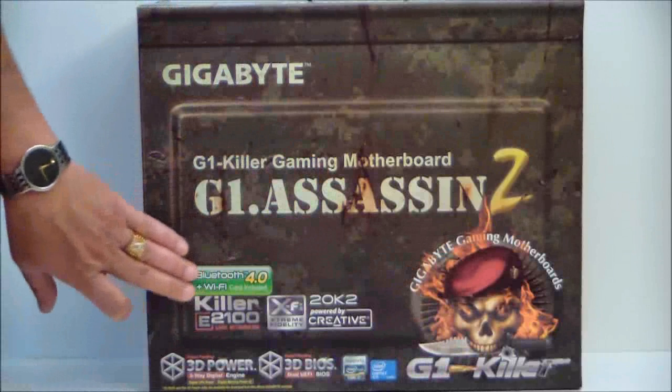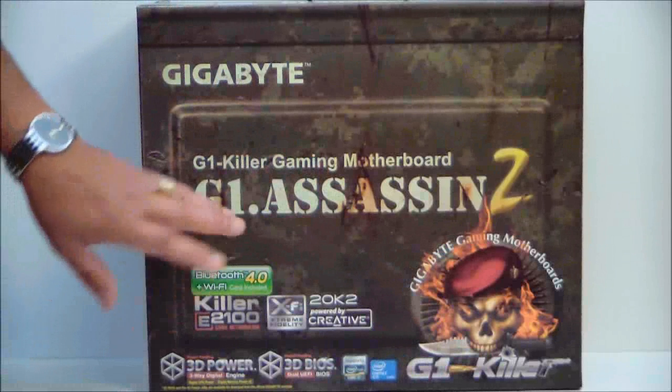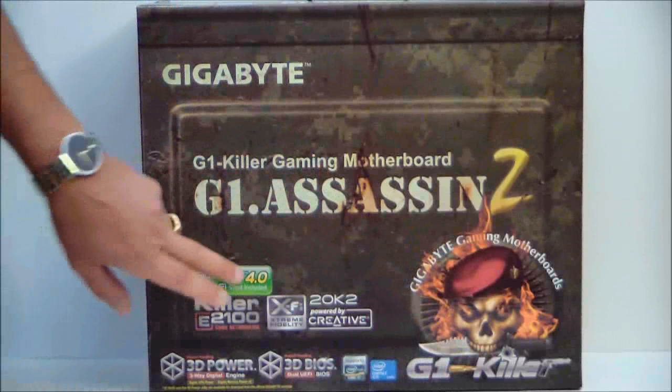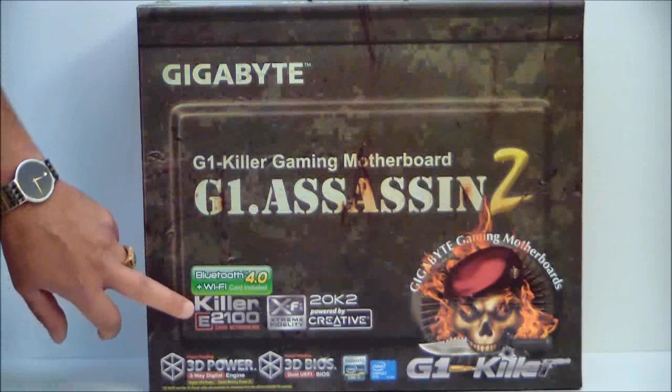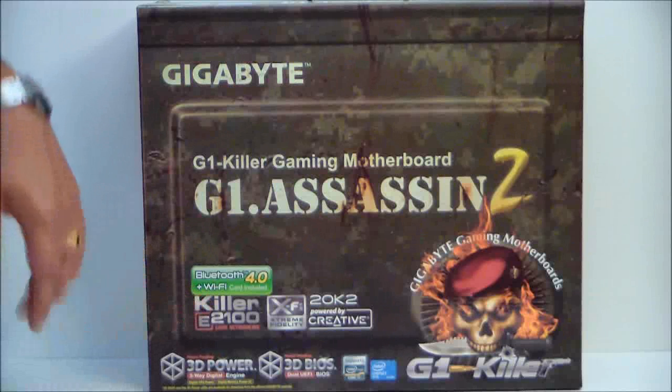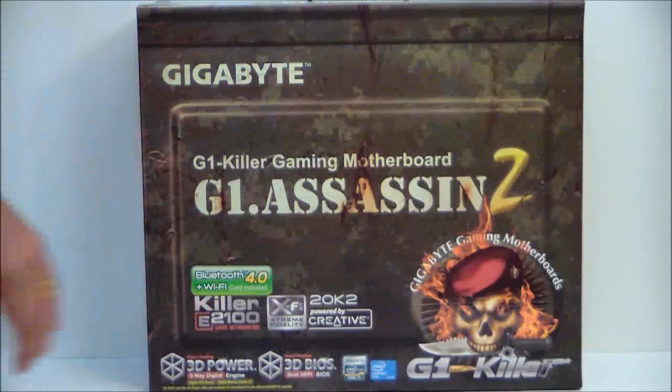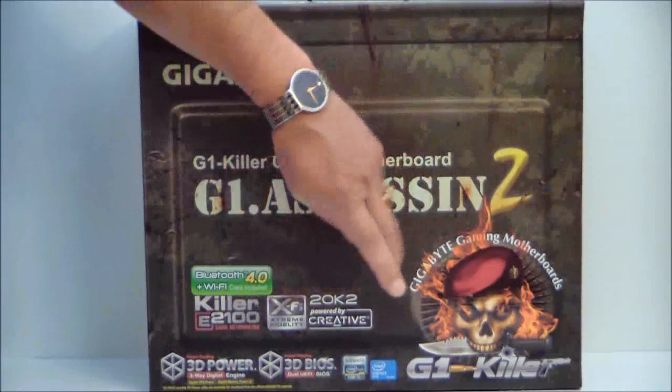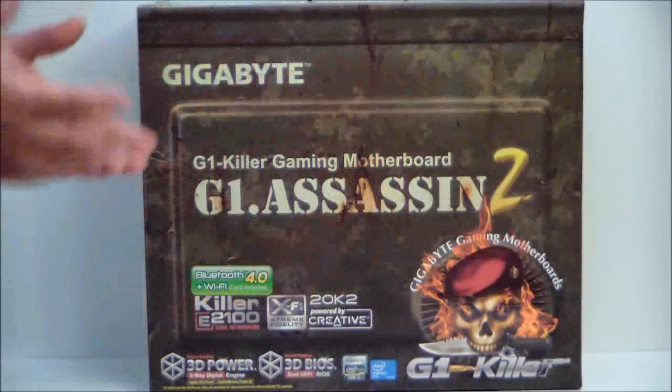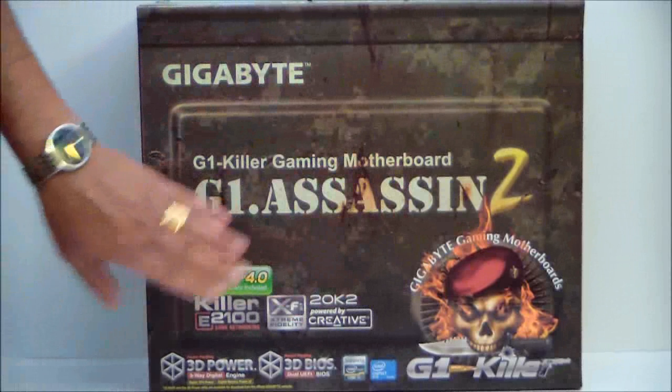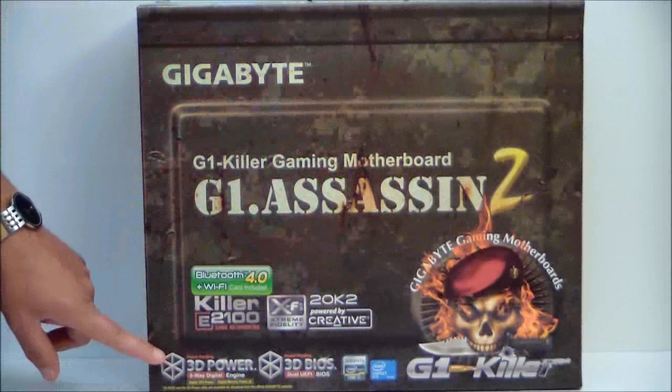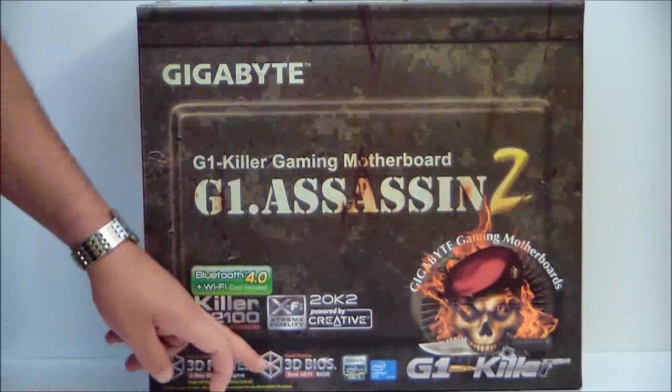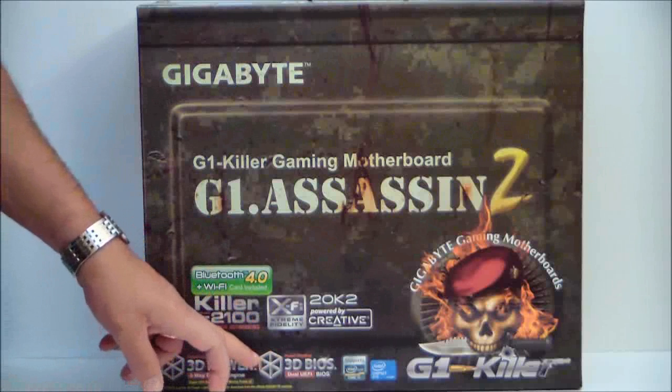It does have Bluetooth and Wi-Fi. The Bluetooth is 4.0. It does have a module. It also has a Killer NIC card in there which is an E2100. It's actually built onto the board, so that's your LAN. And it has creative onboard sound. You're also getting total digital power and a new 3D dual UEFI BIOS.